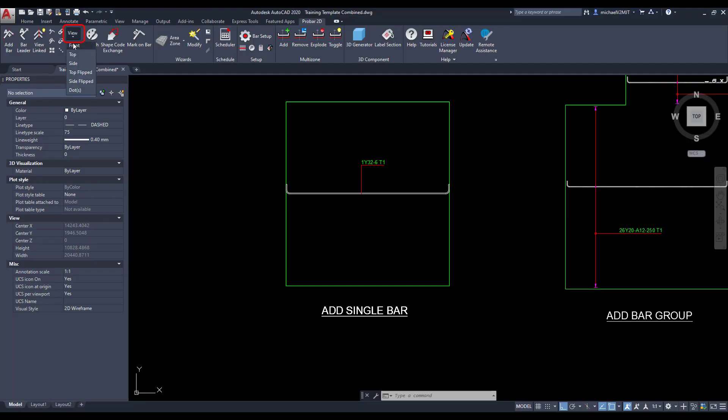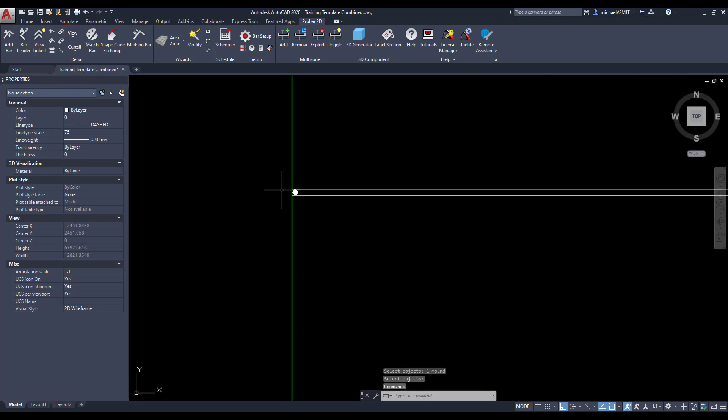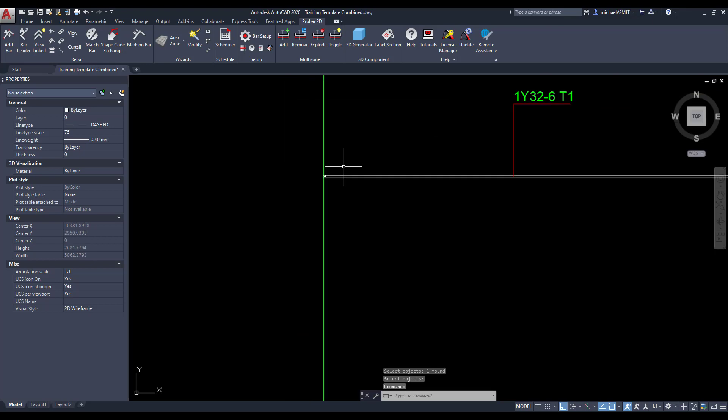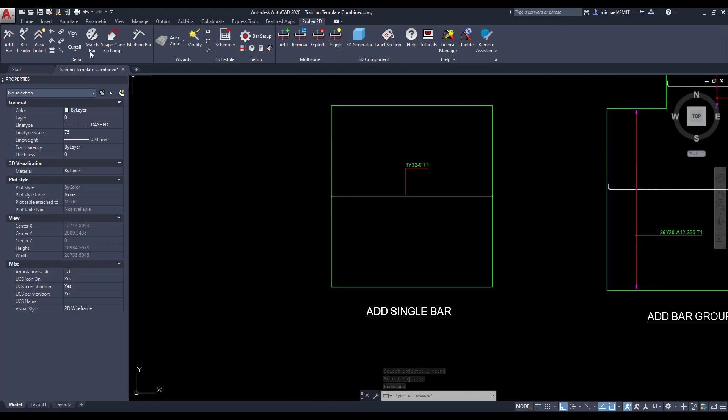To change the bar display view, select the view button and specify the view you require from the drop-down list. Then select the bar to which you would like to make a view change and press enter to execute the command.